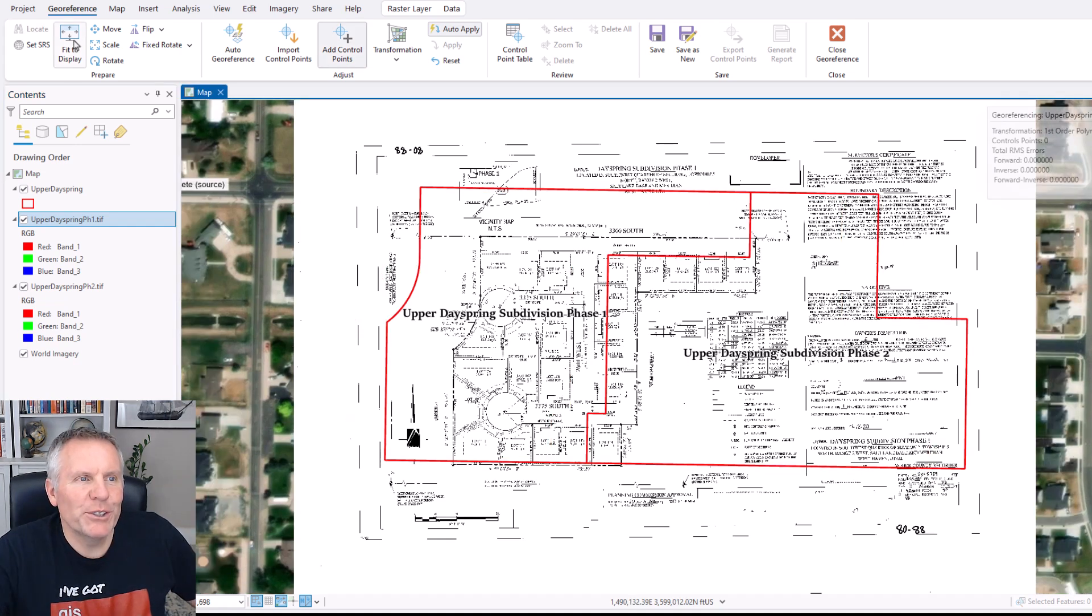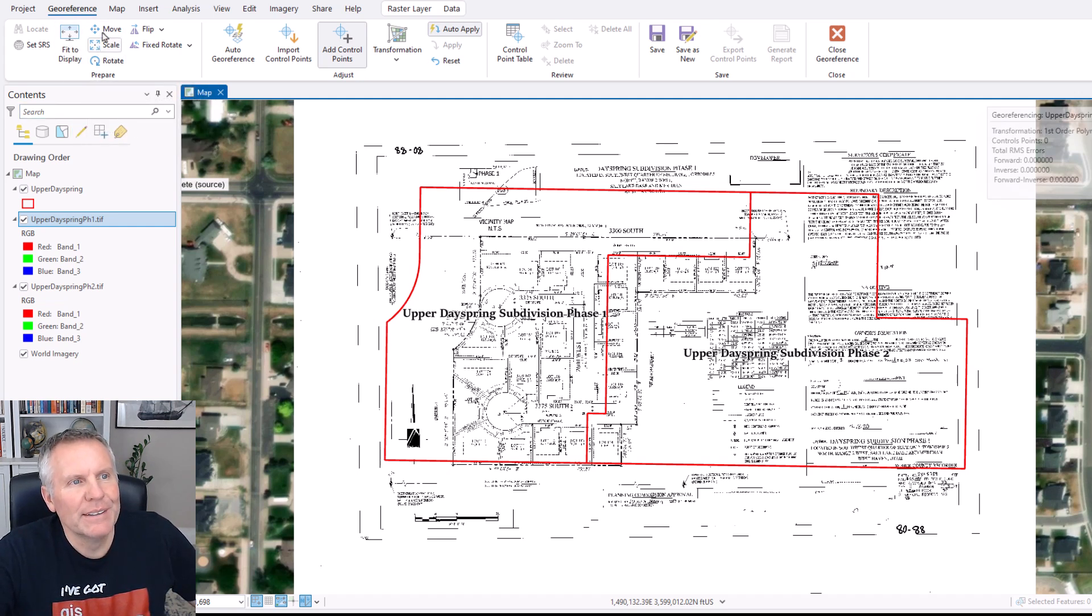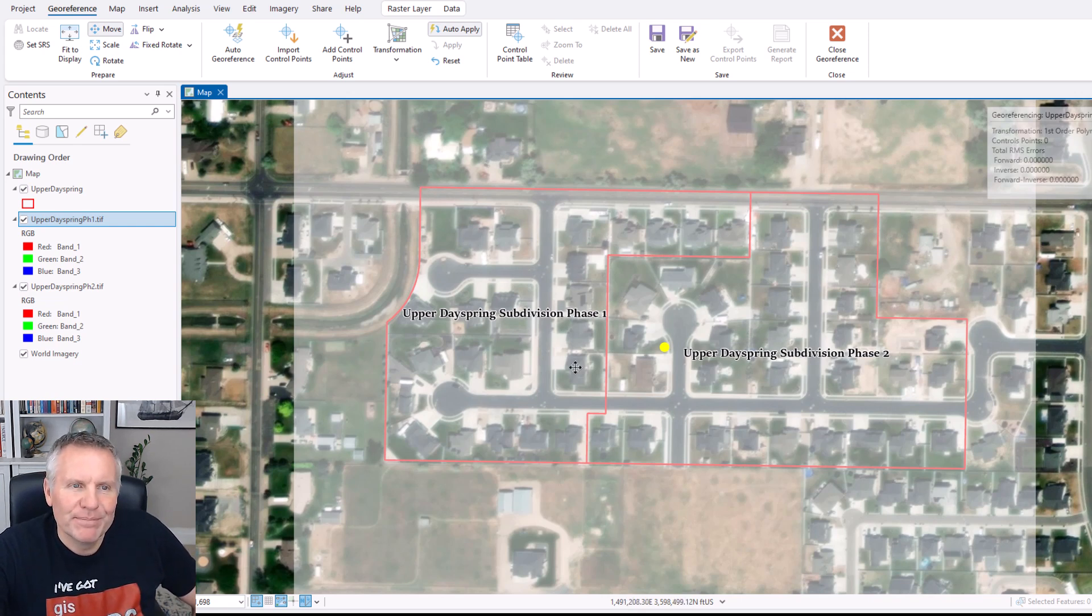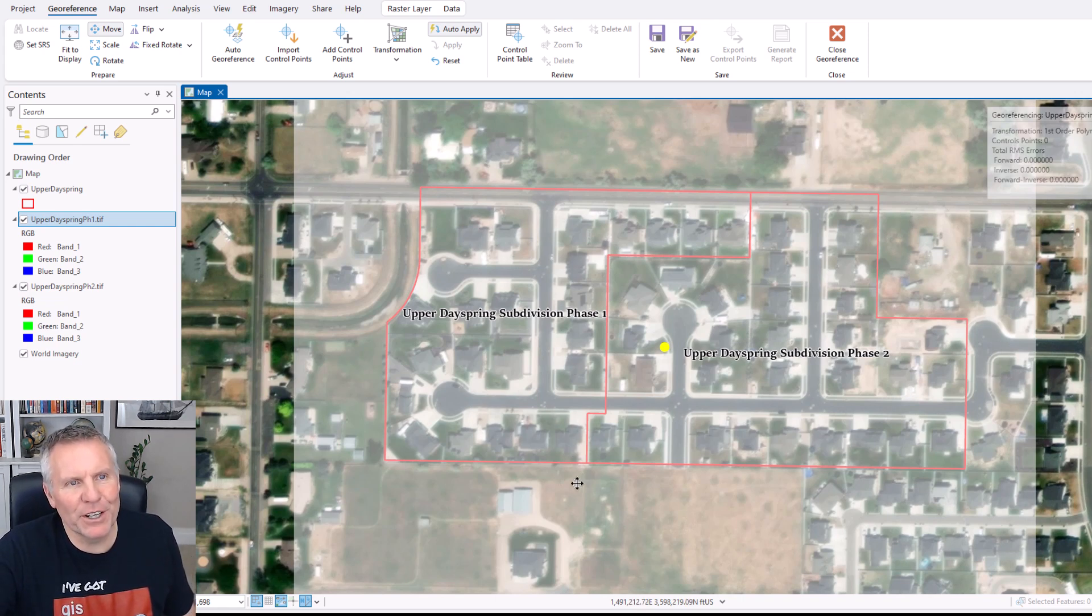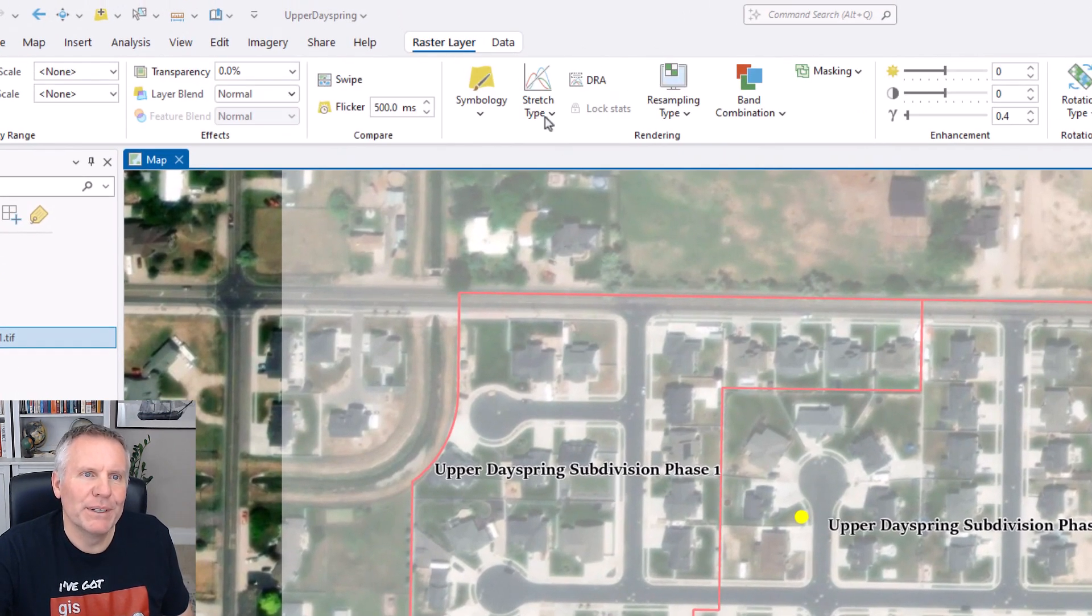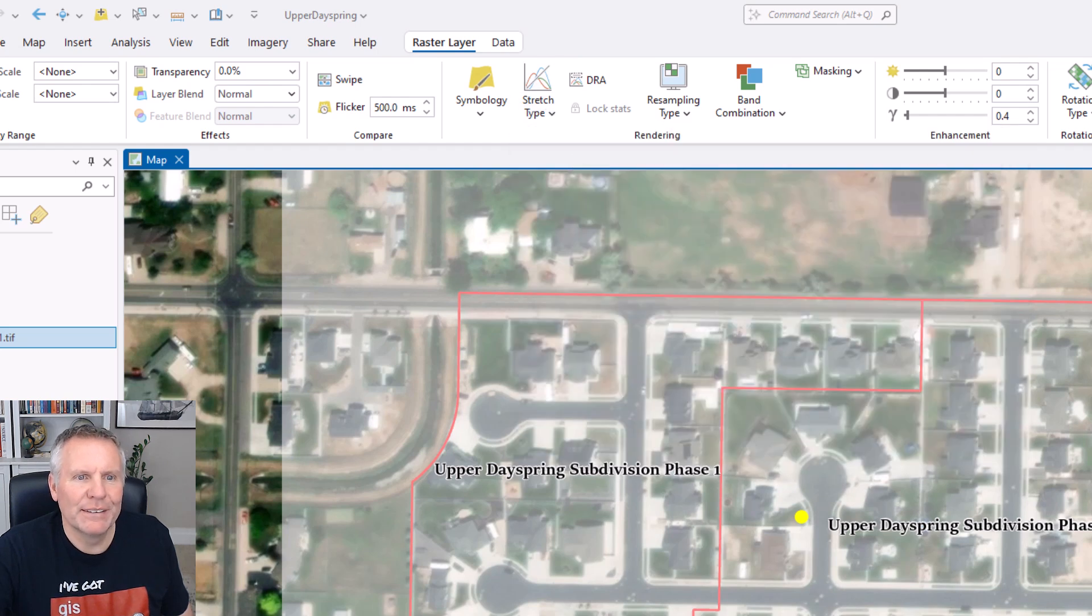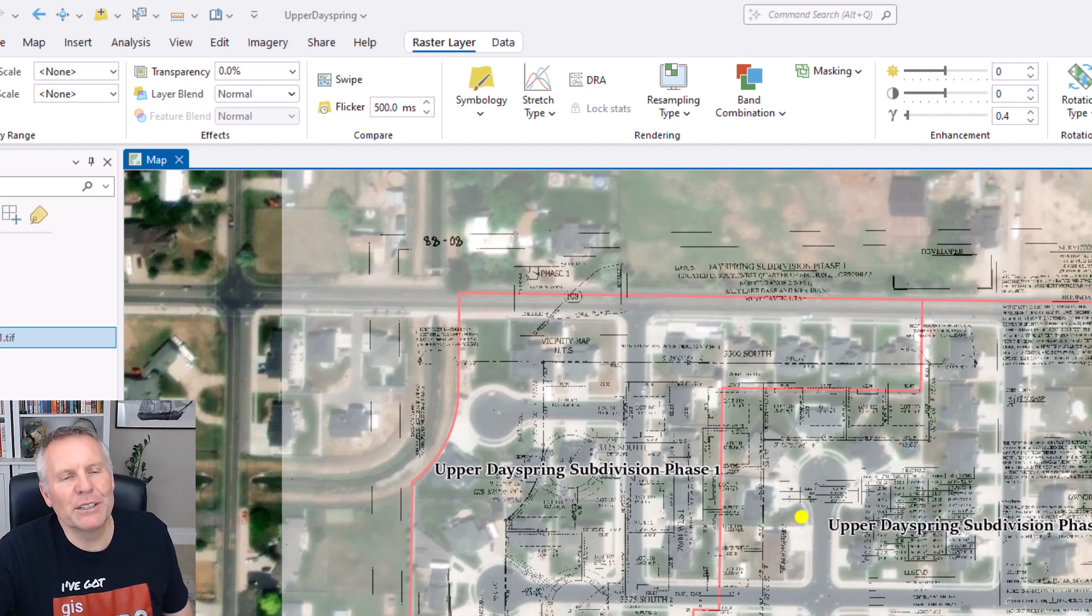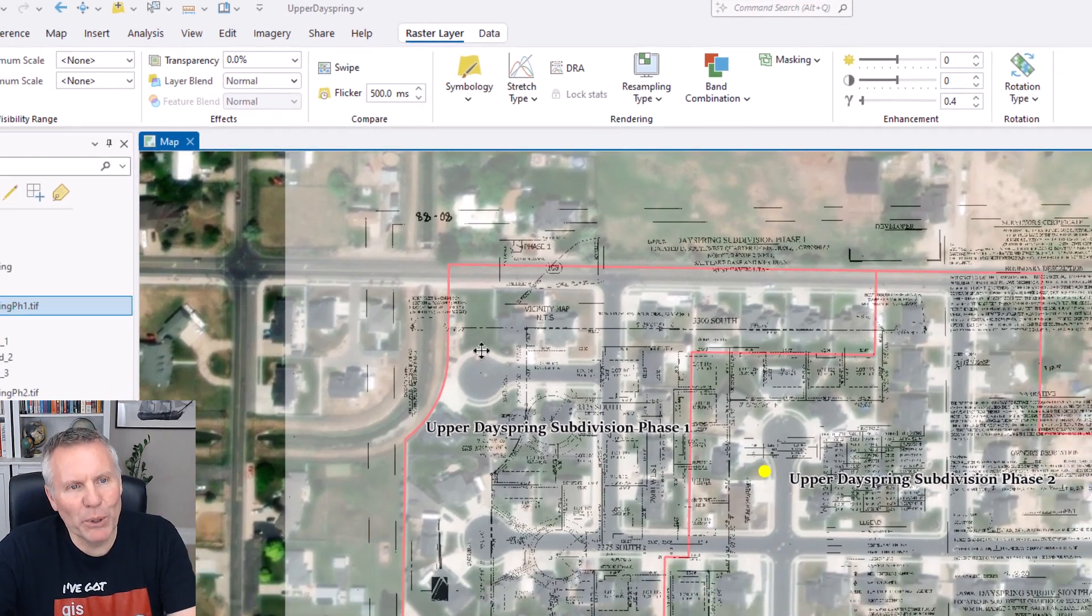So after you fit it to display, they've given us these other tools like move, scale, and rotate. But when I select this move, it makes the image somewhat transparent so that you can see through it to move it into the right location. But what actually happens is you can't see the image at all. To get around that, you need to come to the raster layer tab, change this stretch type to none. Then it will display the transparent, somewhat transparent image over your imagery. And that way you can see both.